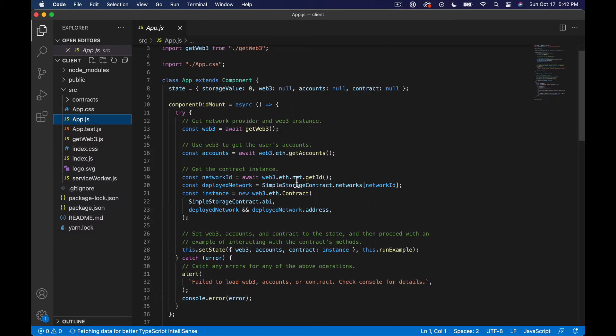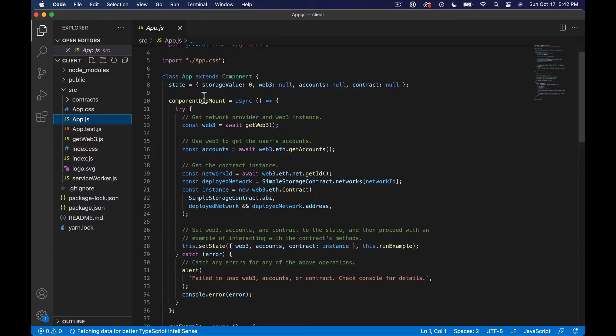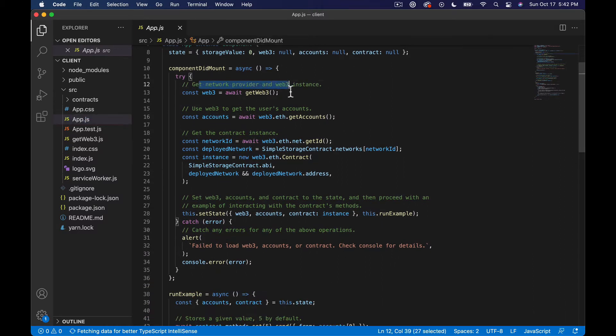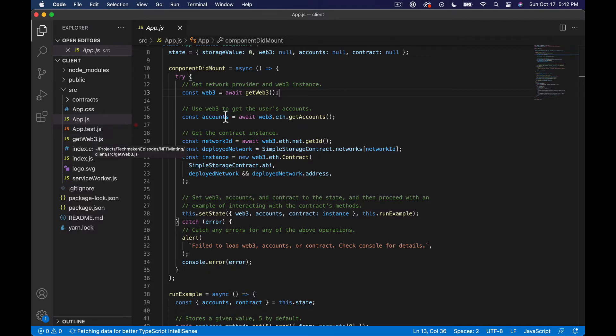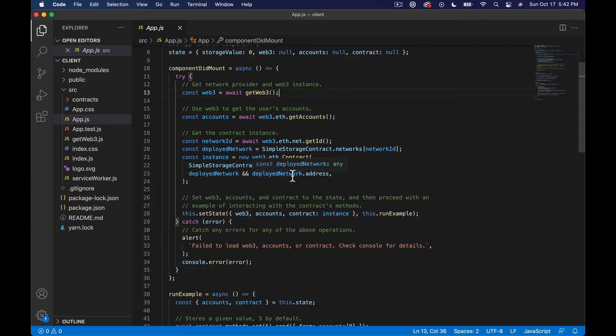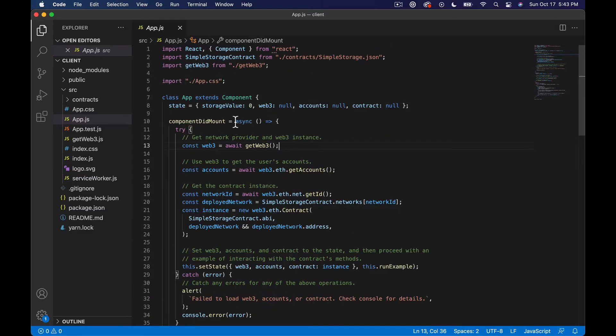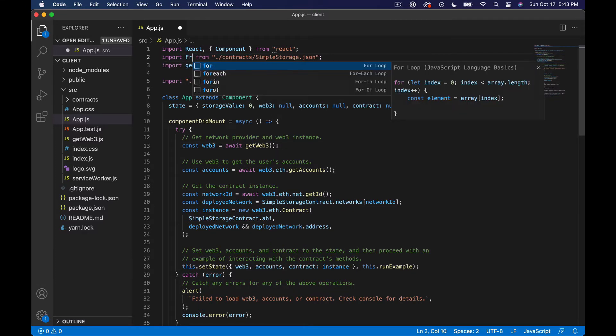If we look at what's happening, we have component did mount, we're getting web3, which is coming from this getWeb3.js over here. We're gonna skip past a lot of this stuff. What I want to do is just swap out our example - we don't really want simple storage contract, we want Frog.